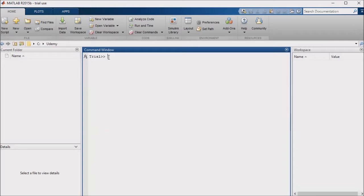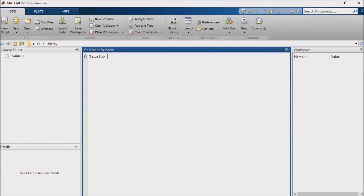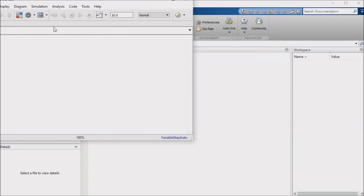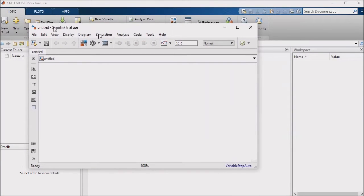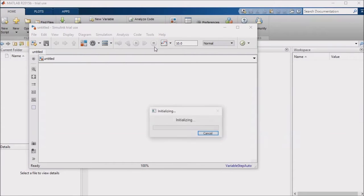Our topic for this session is discrete versus continuous solvers. I'll go ahead and open up a new model. Just to refresh your memory, you'll find the setup for these under the Simulation menu in the Model Configuration Parameters.